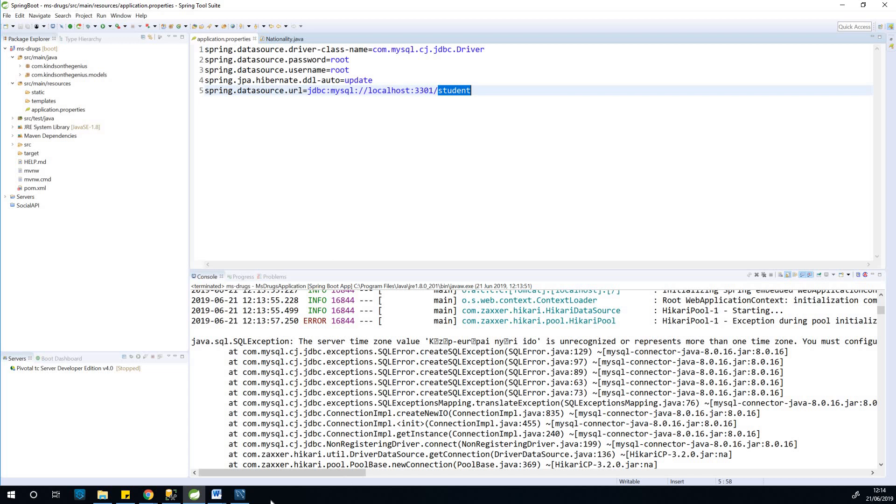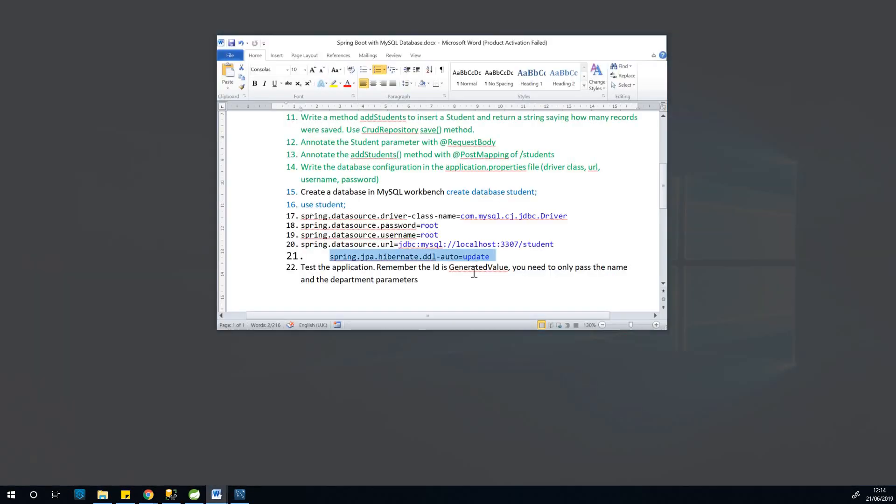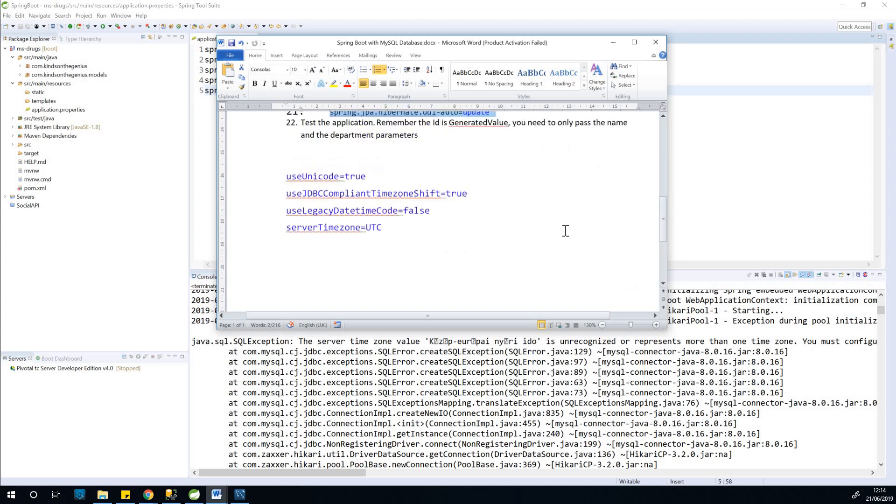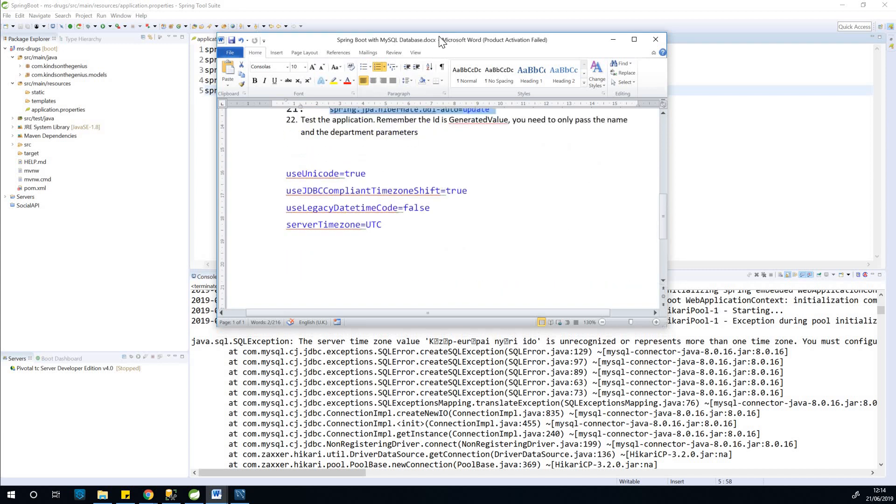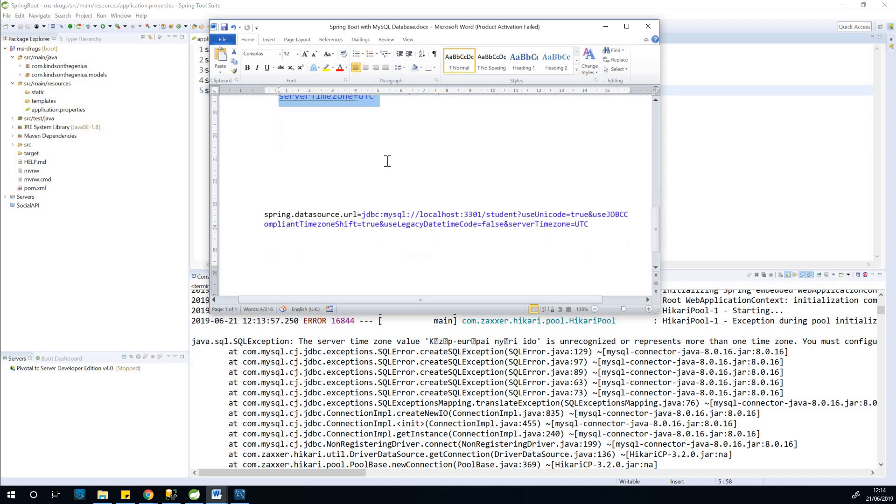So what we are going to do is to just update the application, the properties file. You can see these items that we can append to the database. So having done it, it will be something like this. You can find this in the description box of this video.